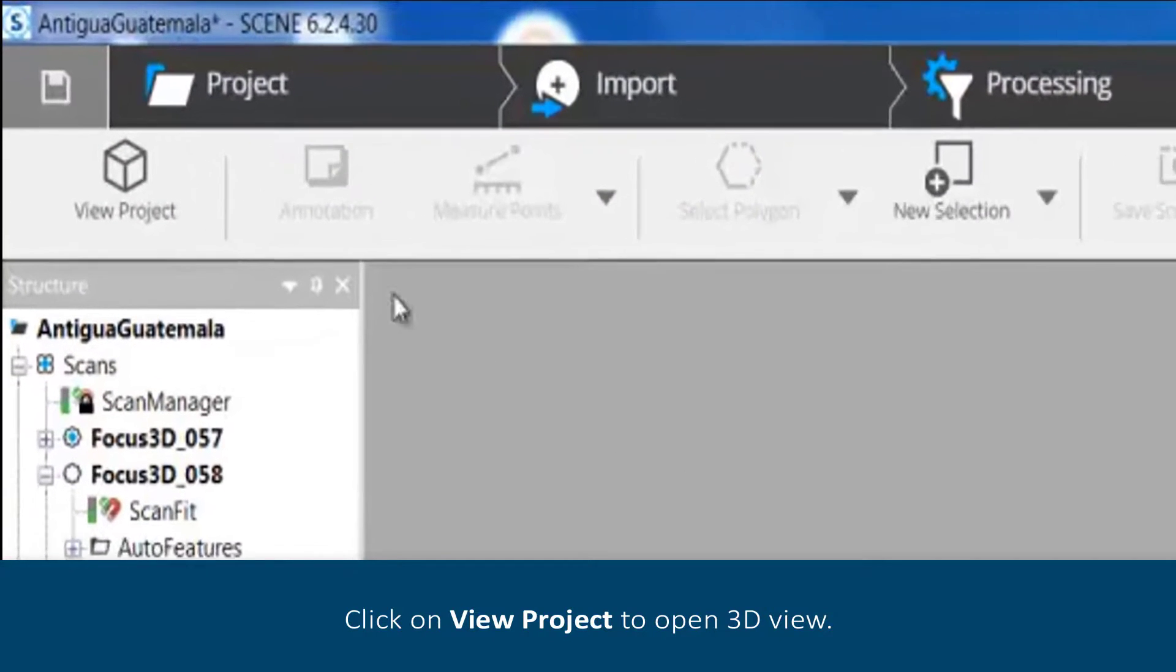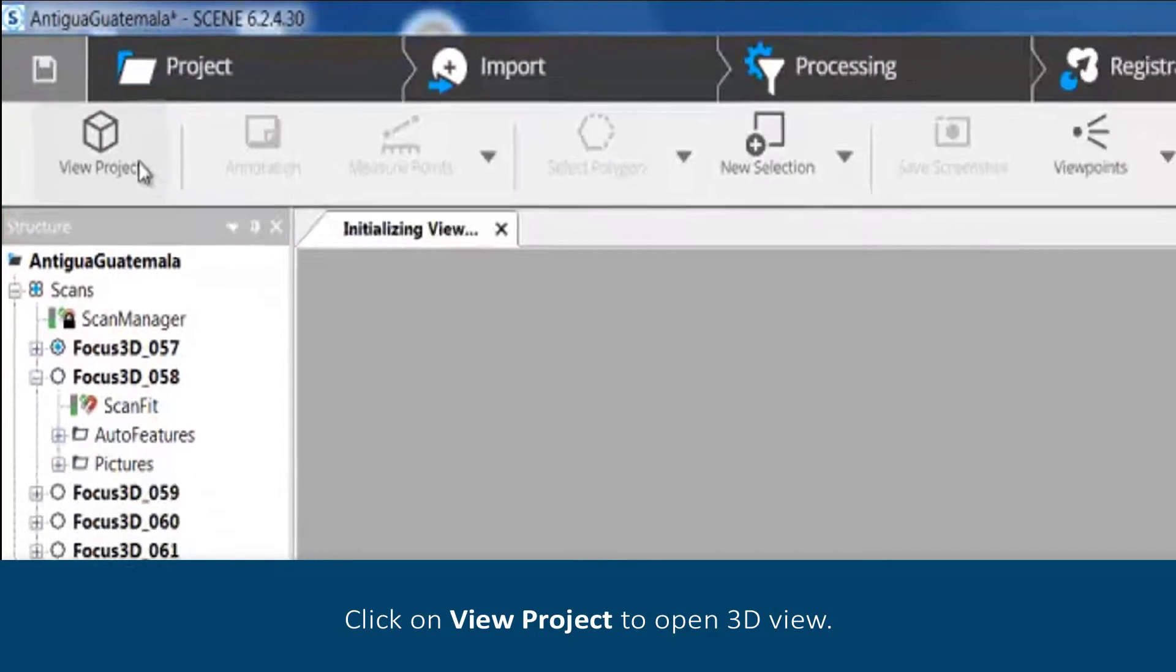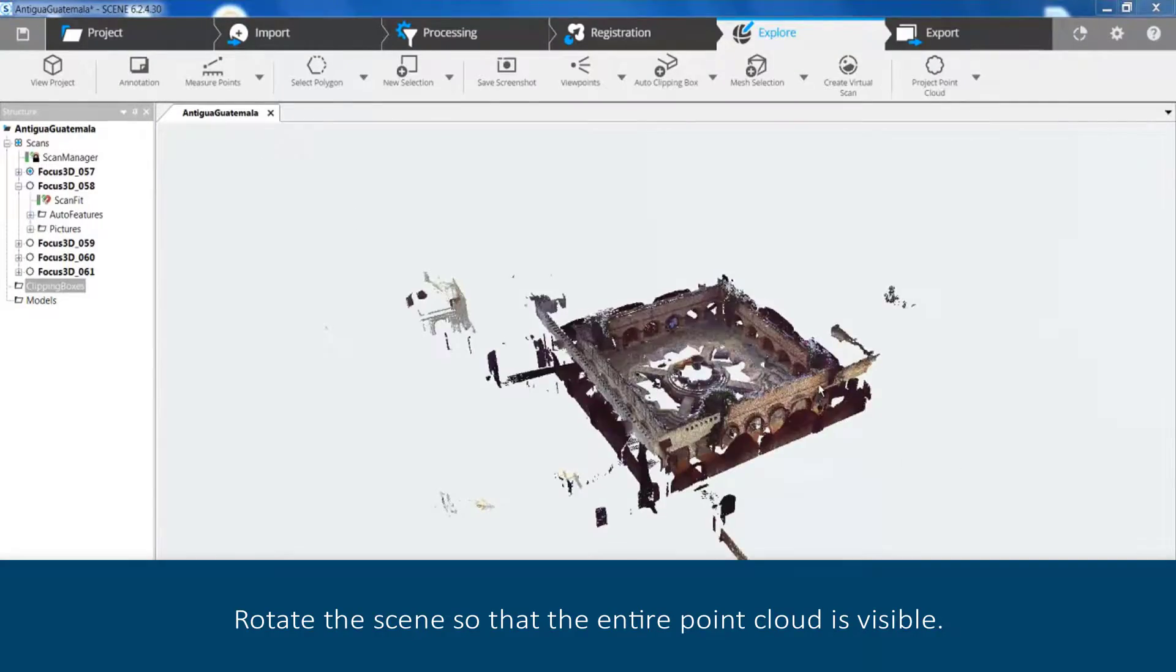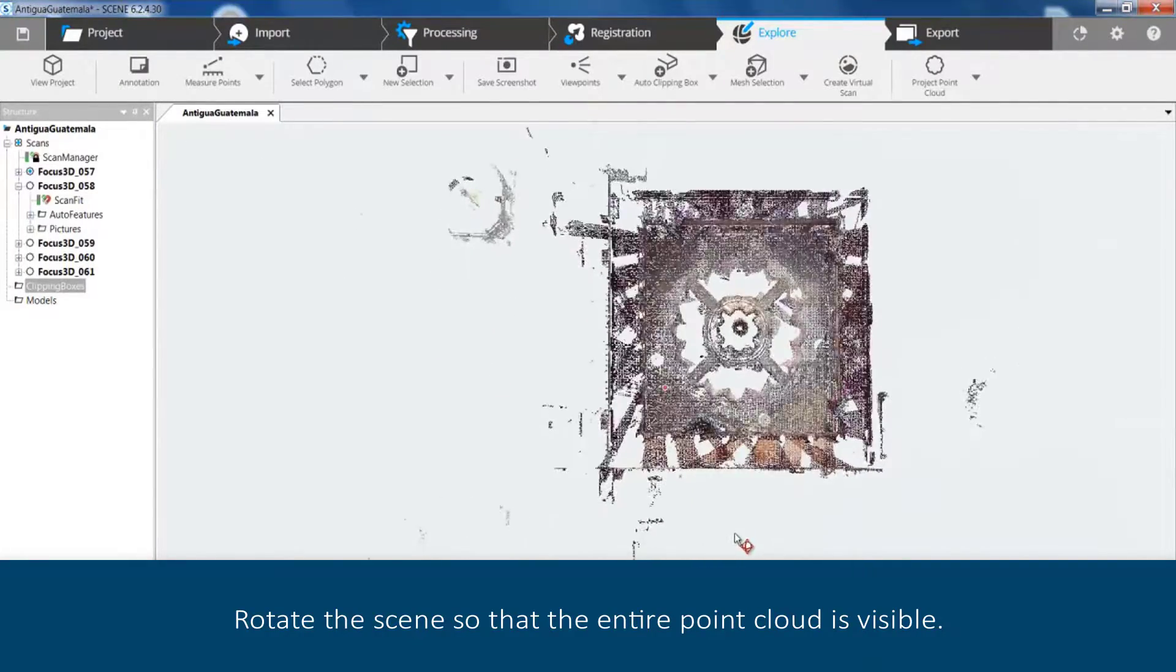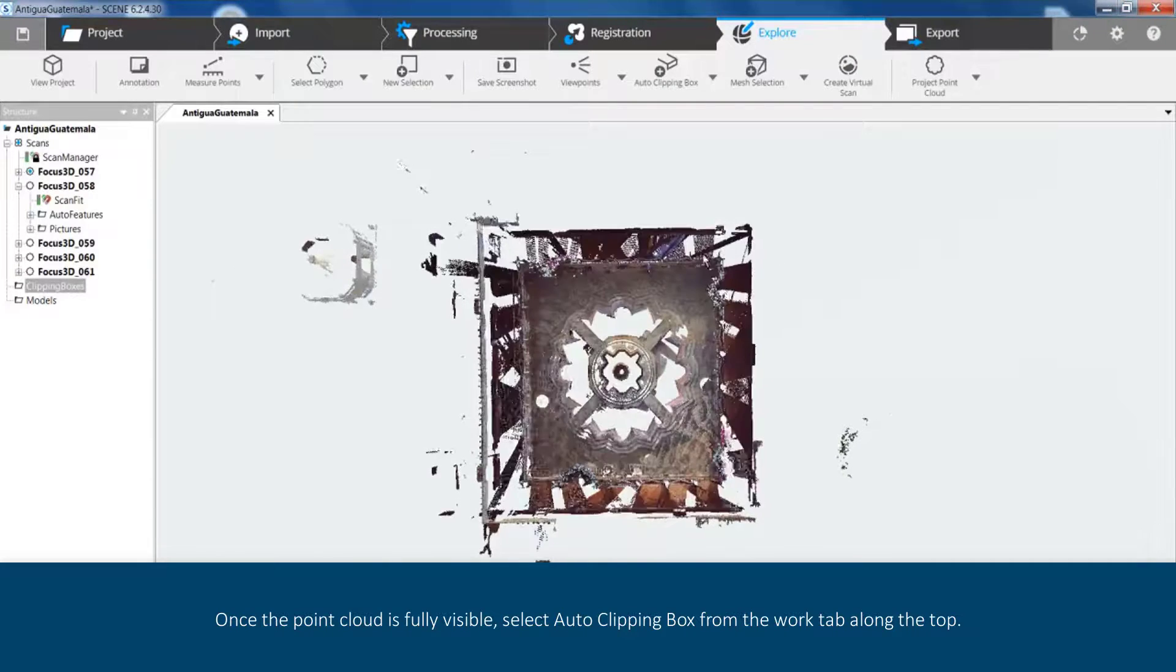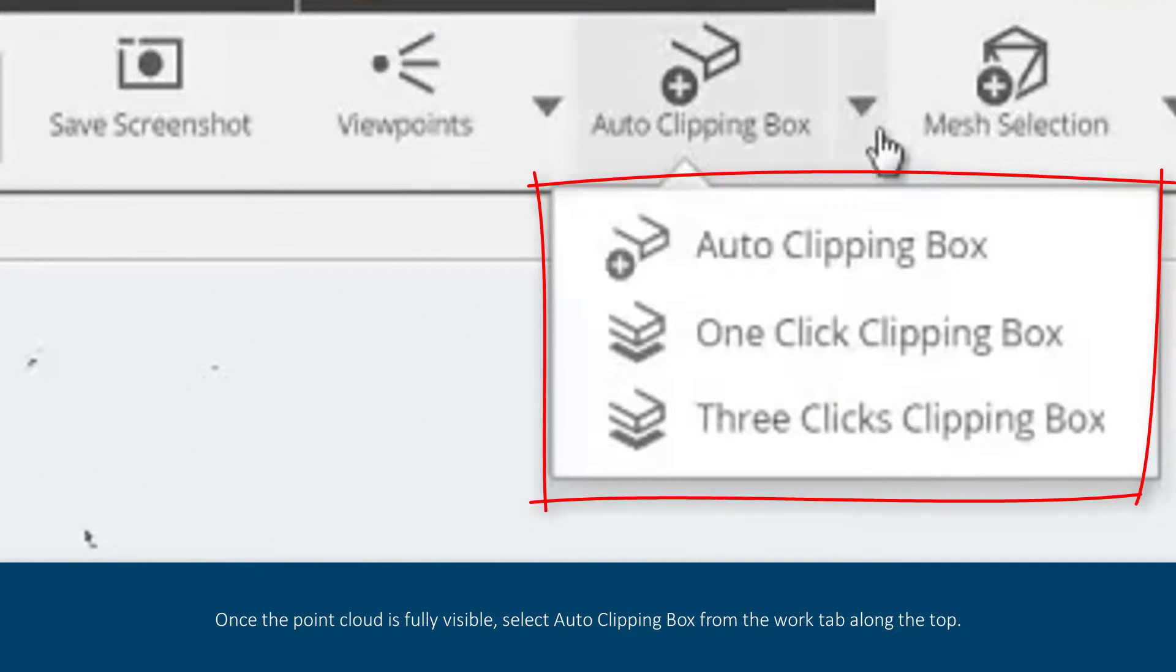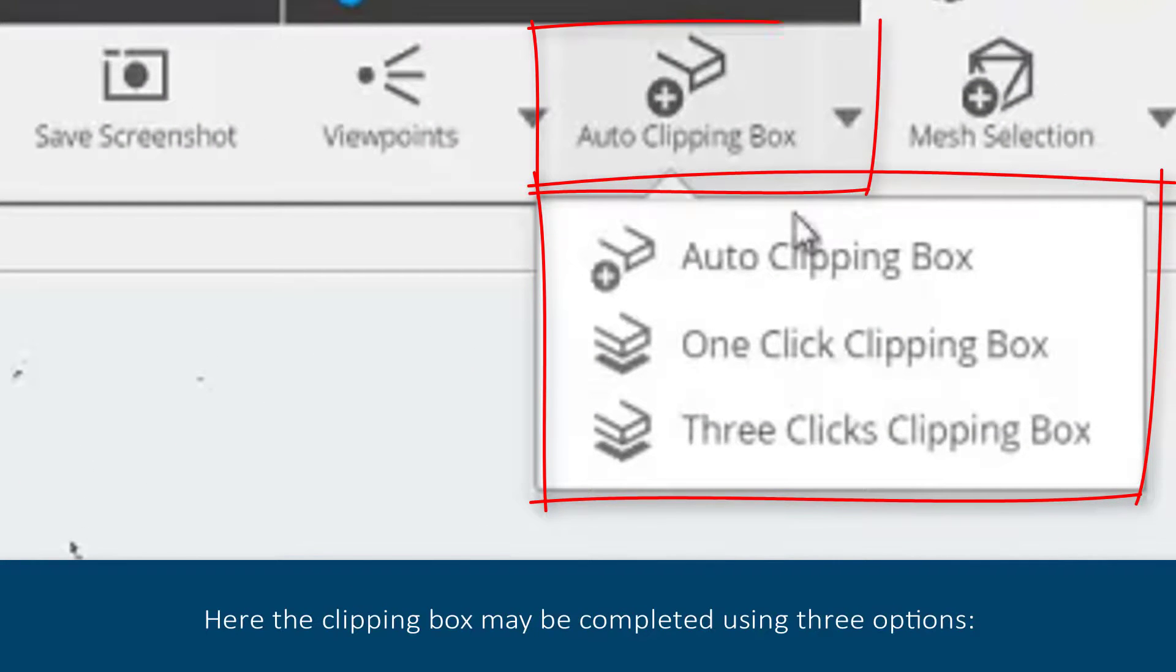Click on View Project to open the 3D view. Rotate the scene so that the entire point cloud is visible. Once the point cloud is fully visible, select Auto Clipping Box from the Work tab along the top.